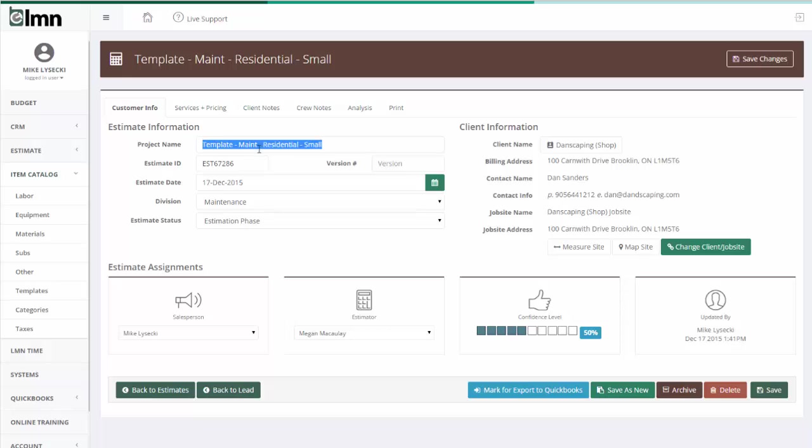What I've done is I've built a template maintenance residential small under the services and pricing section and I've made a customer. Back up one step.